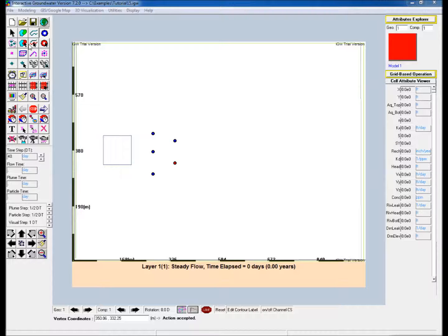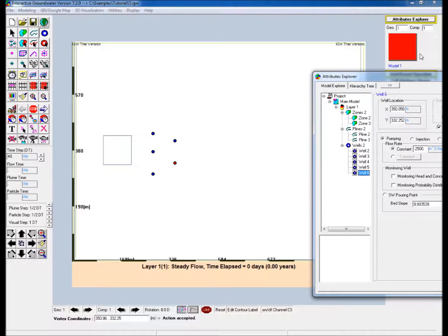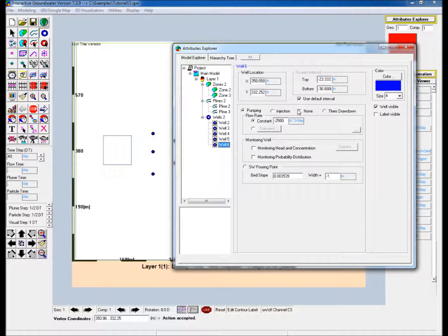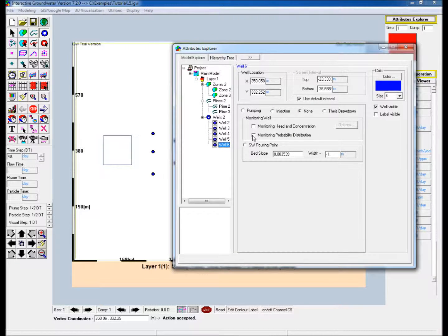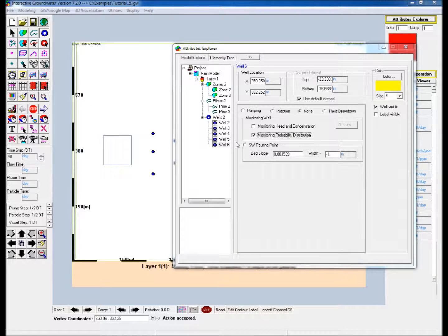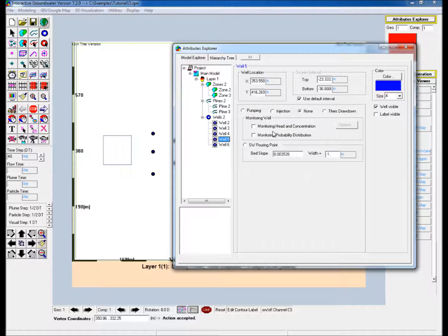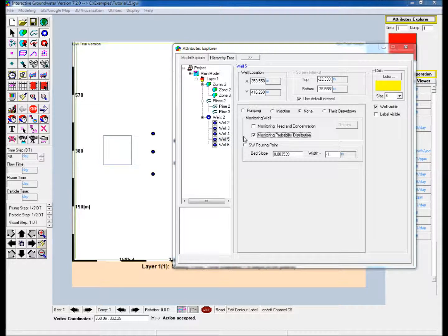Edit the properties of the wells in Attributes Explorer. For each well, select None for the source or sink type, and then check the Monitoring Probability distribution box under Monitoring Well.